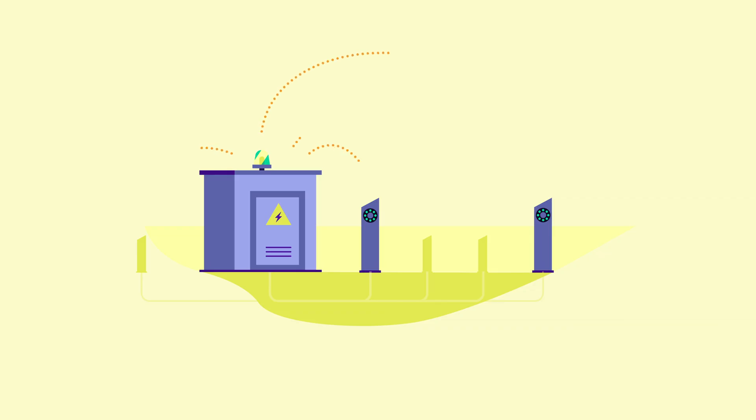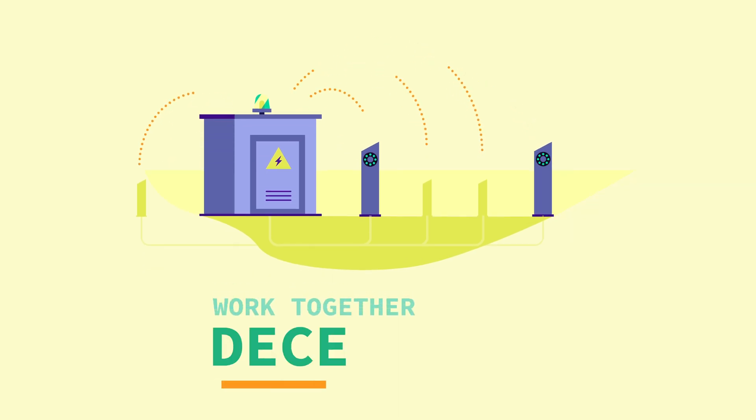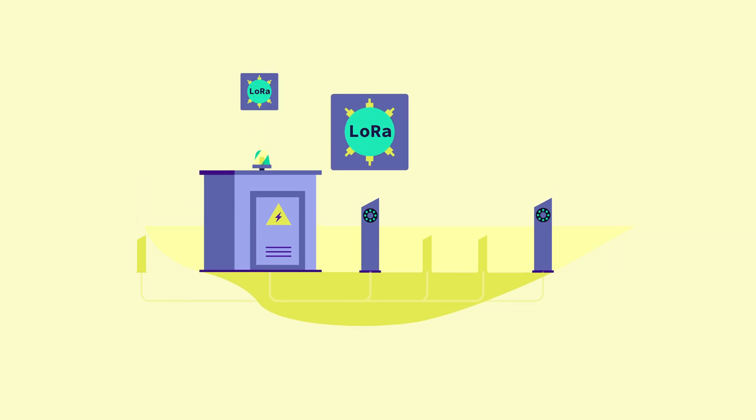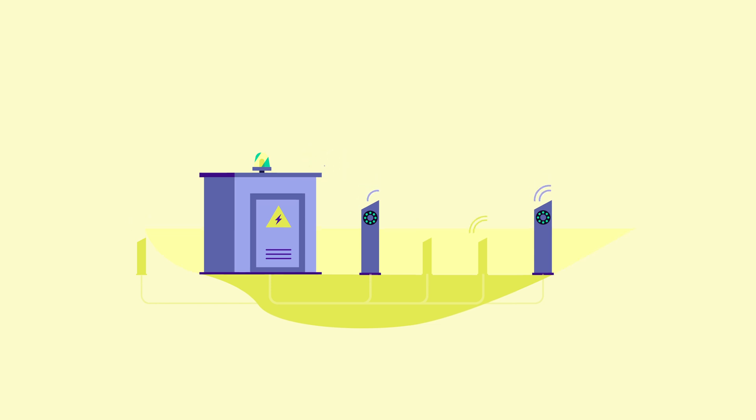In the other solution, a group of charging stations work together decentrally, without being dependent on a central platform. This is run by the so-called LoRa network. A signal is sent from the transformer to the neighbourhood charging stations, telling them to charge at a lower rate.